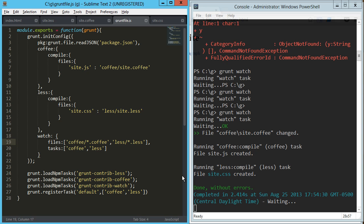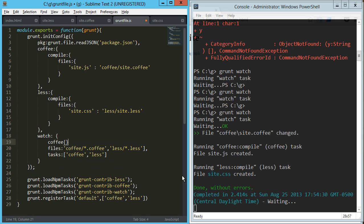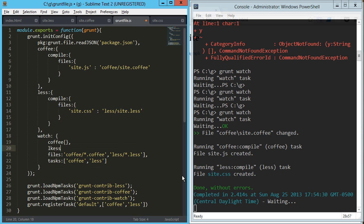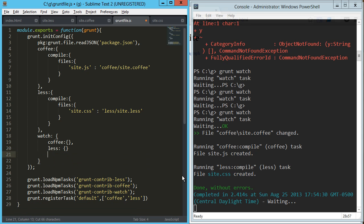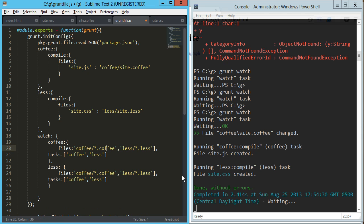And we can say, we've got one—well what we're going to do is we're going to create separate objects for each one, so this will be the coffee object and then we'll have the less object. And these are really what they are, is they're separate tasks within the watch task. So let's go ahead and drop these in there.